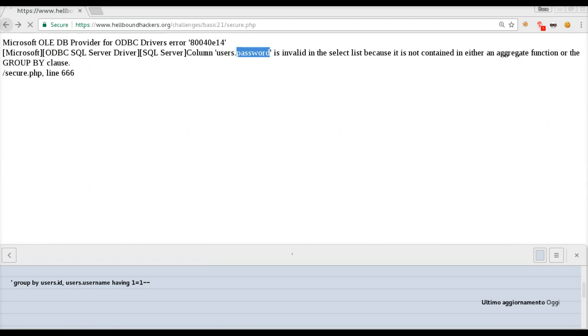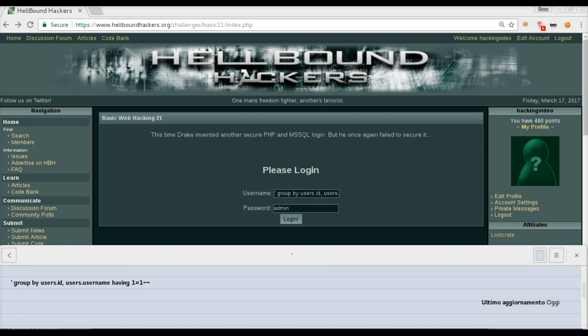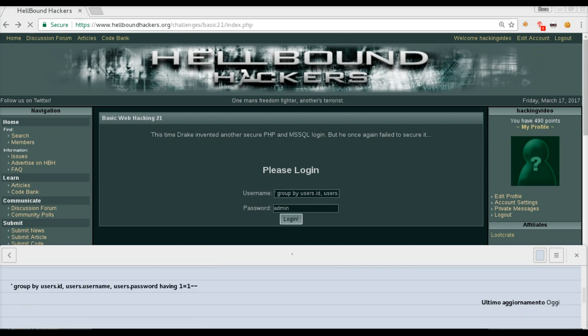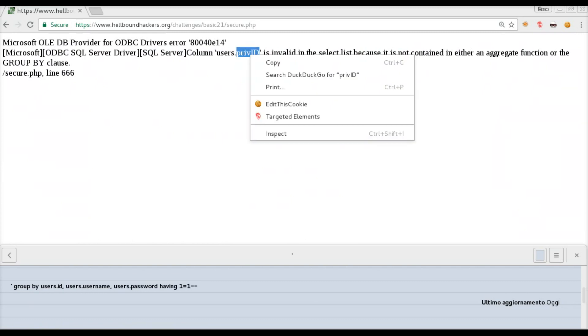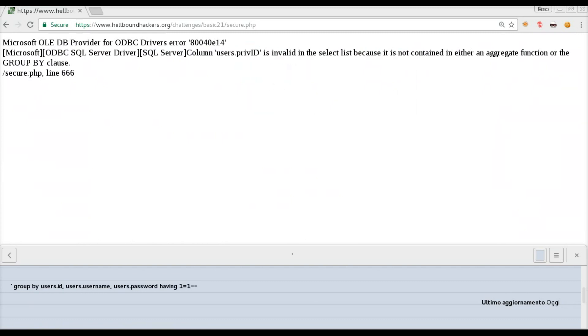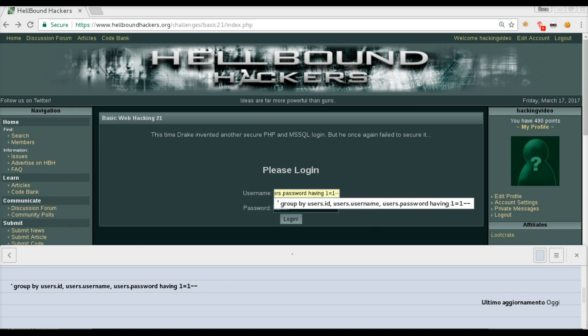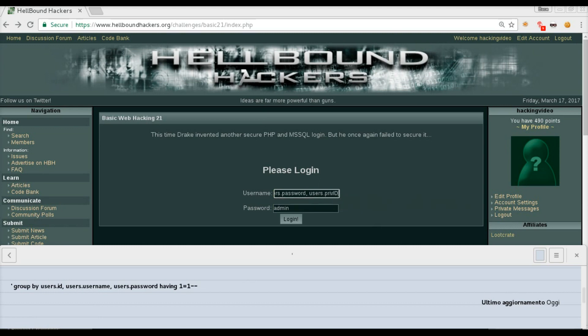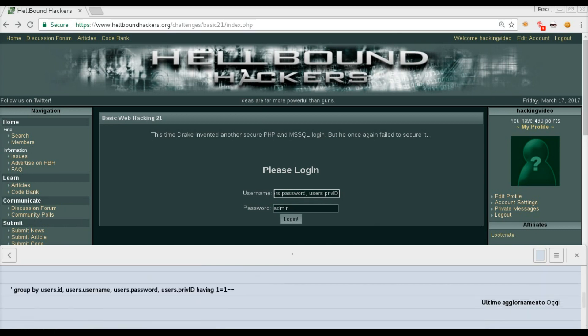Let's go back again and we are going to append this new column as well: users.password, having 1=1 dash-dash. Login, and there is another column named prev_id. We have the same method again: comma, users.prev_id, having 1=1 dash-dash.